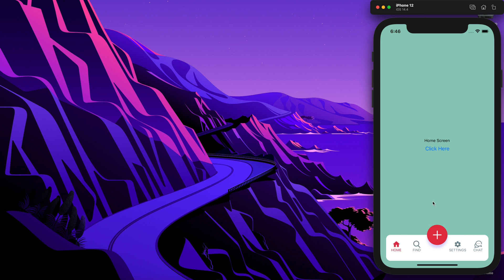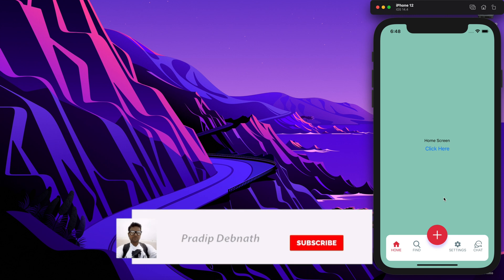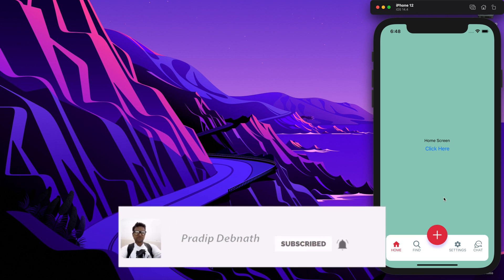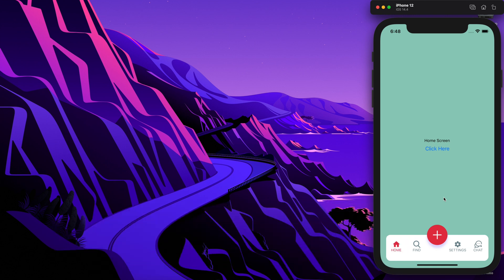This is what we are going to build today. This bottom tab navigator will be implemented with React Navigation version 5. I have a dedicated tutorial playlist for React Navigation version 5, so if you are new to my channel or haven't seen those yet, you can check that out — the playlist link is in the description below. If you are interested, hit the like button, subscribe, and don't forget to hit the notification bell. Without wasting any more time, let's get started.